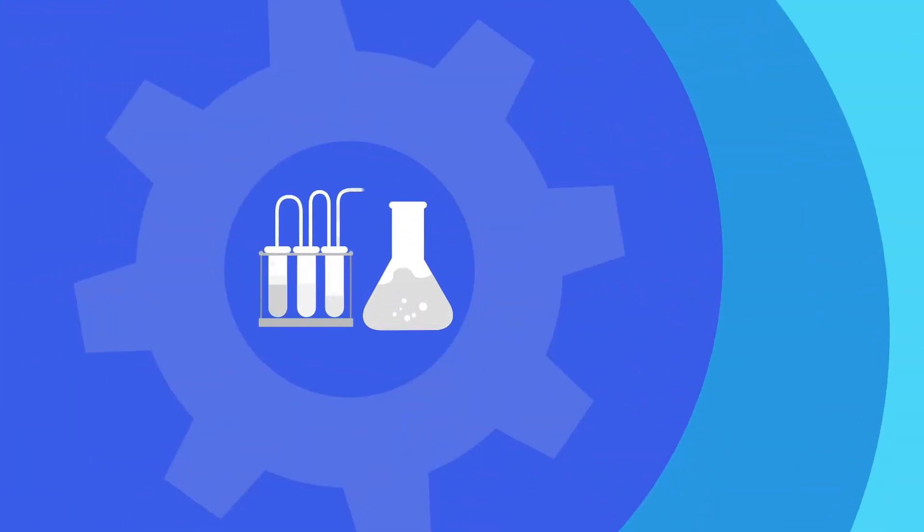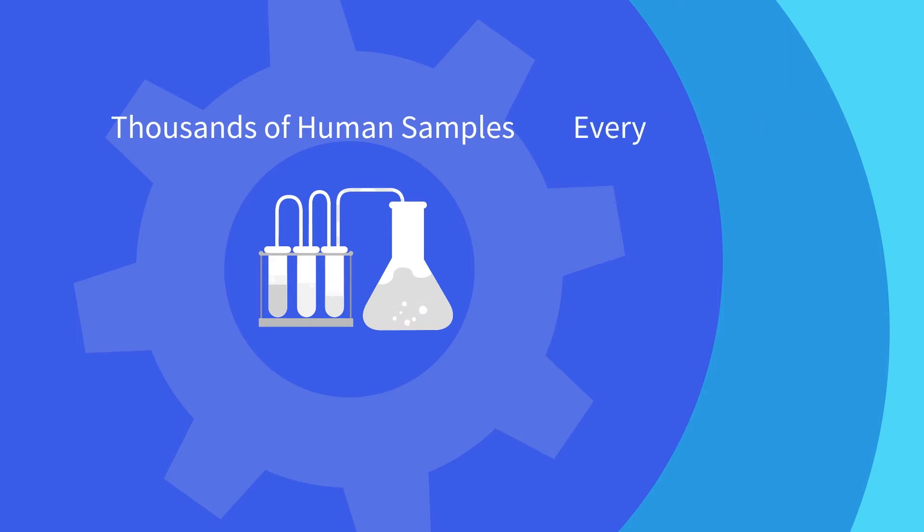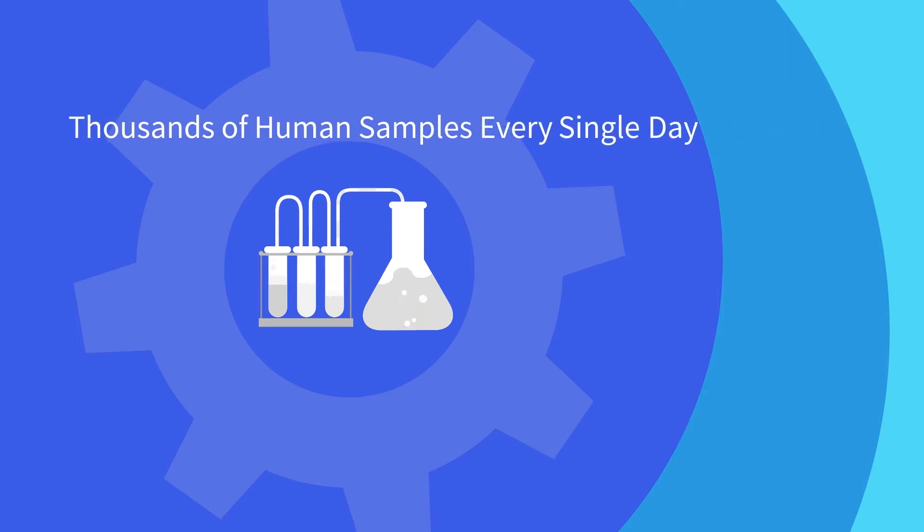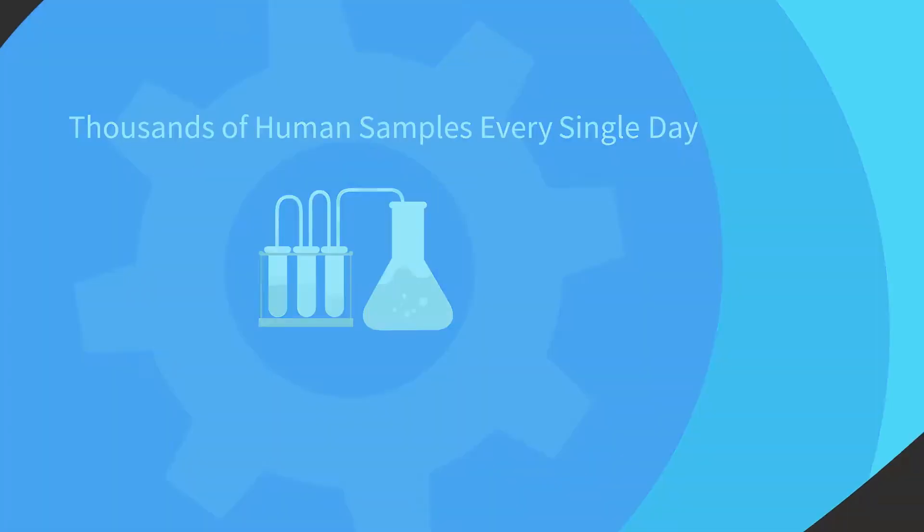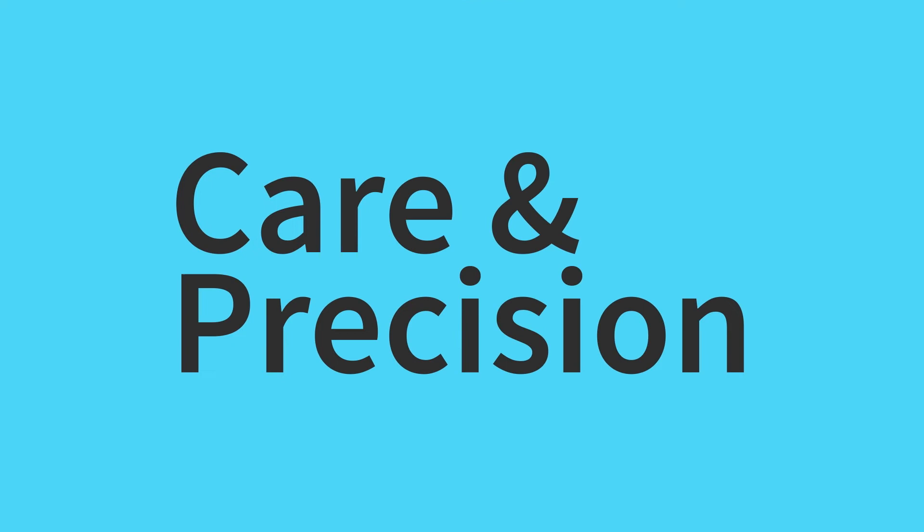LabCorp Central Labs process thousands of human samples every single day, and each one is handled with the utmost care and precision.